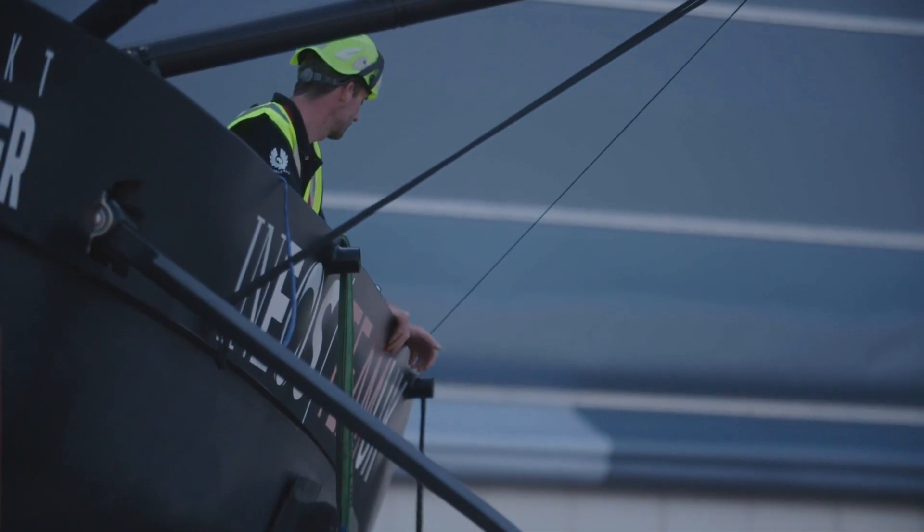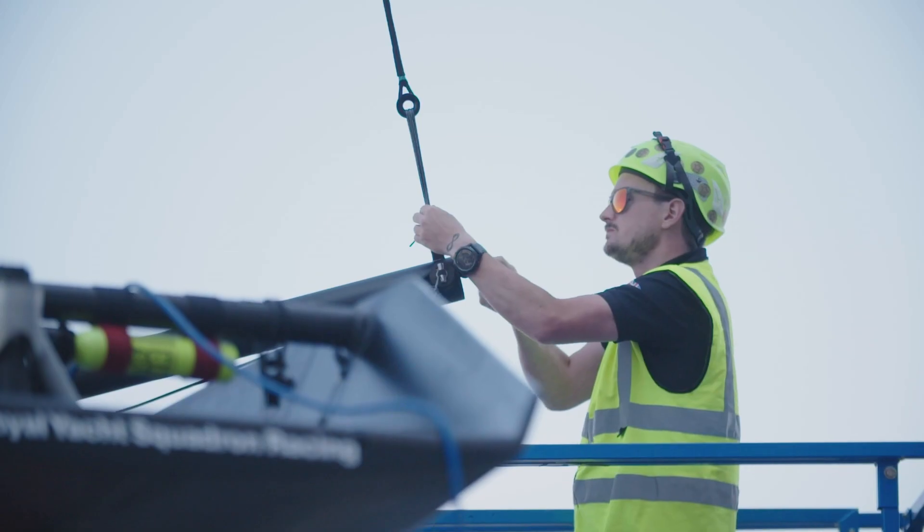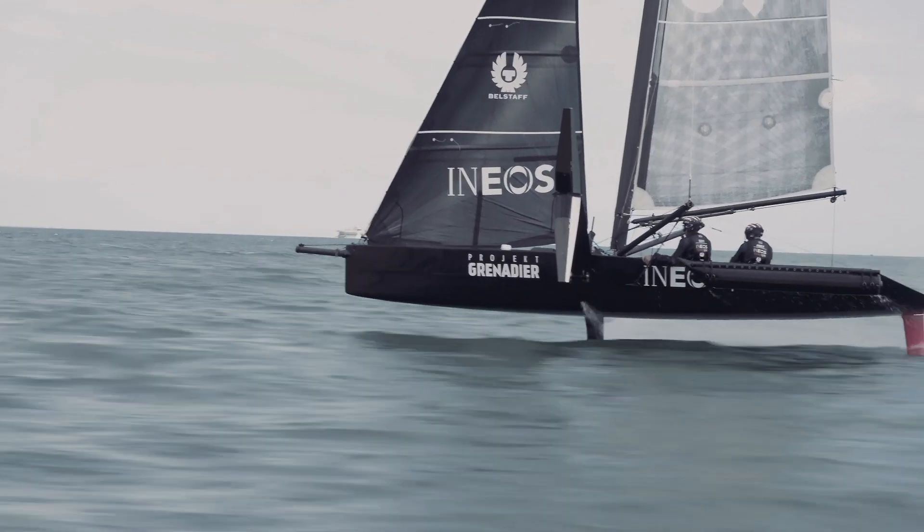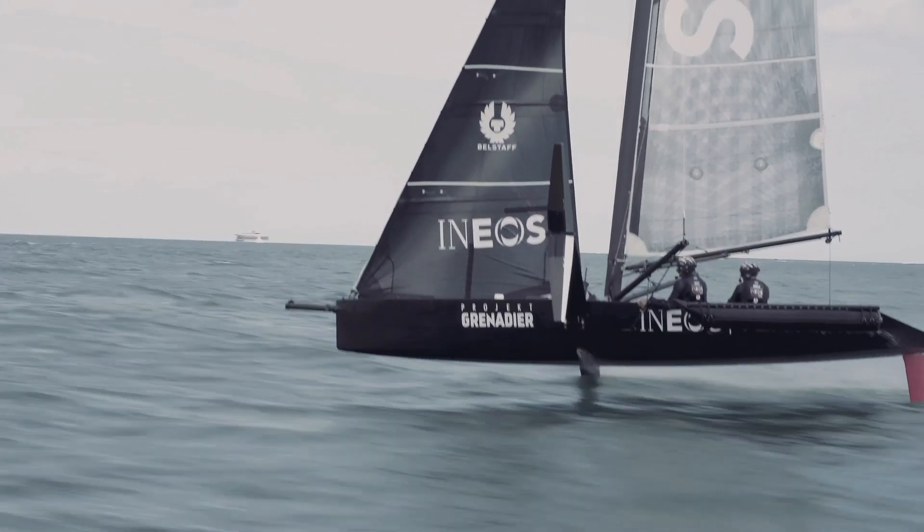You do not want to fail in the America's Cup. We work 24 hours until the boat, when it splashes the next morning, it's okay.